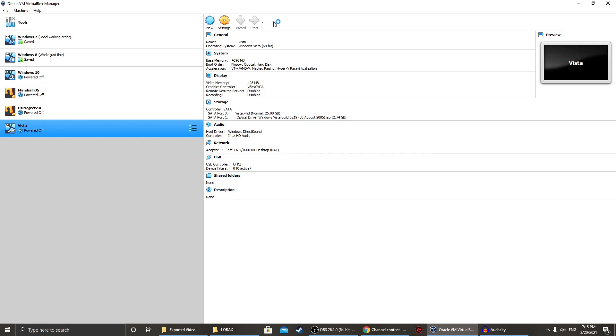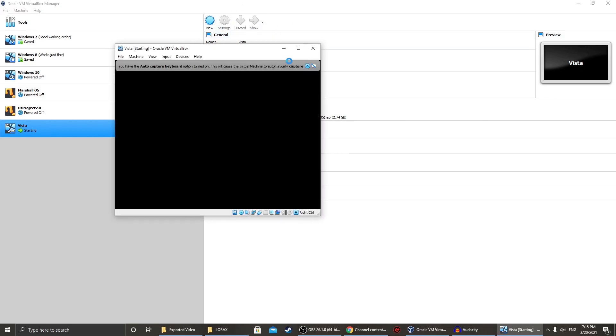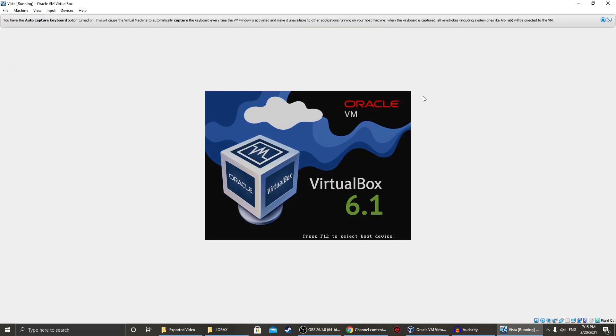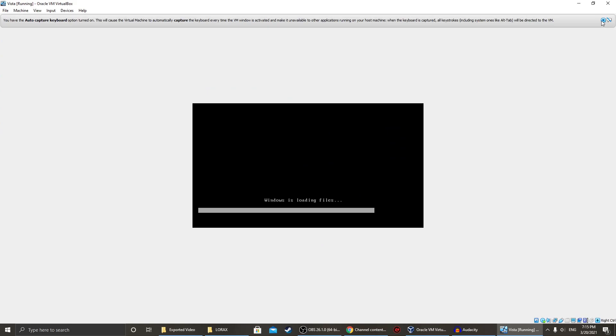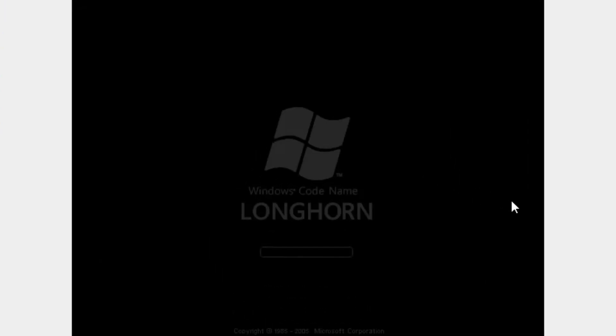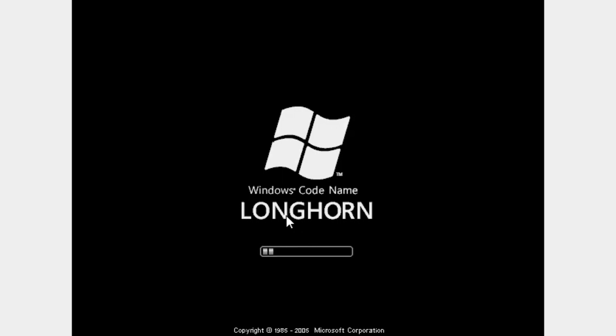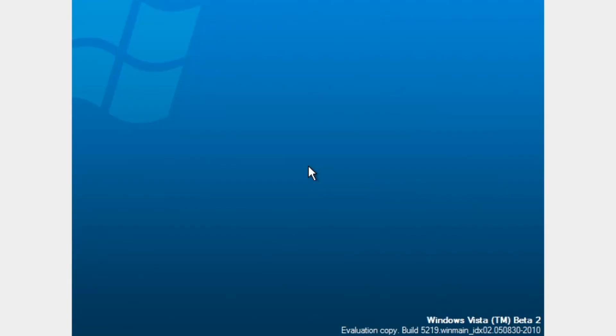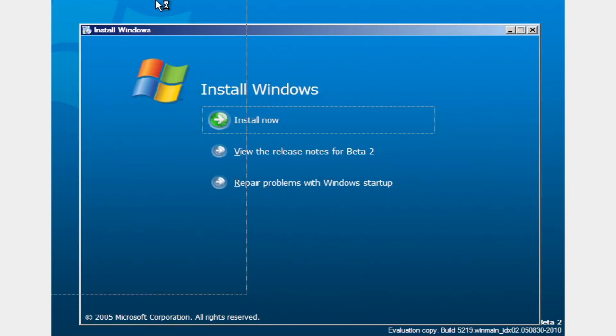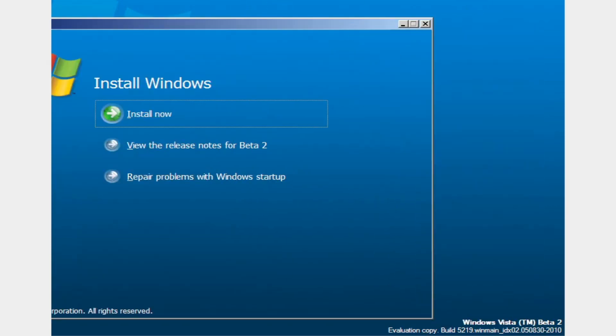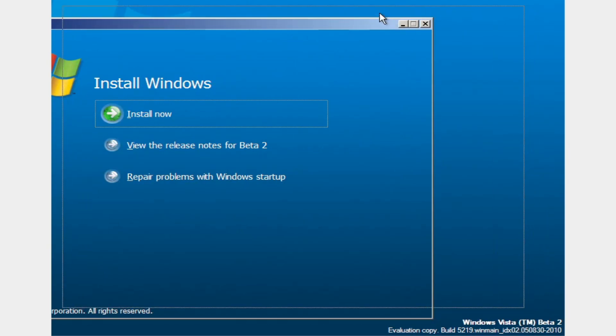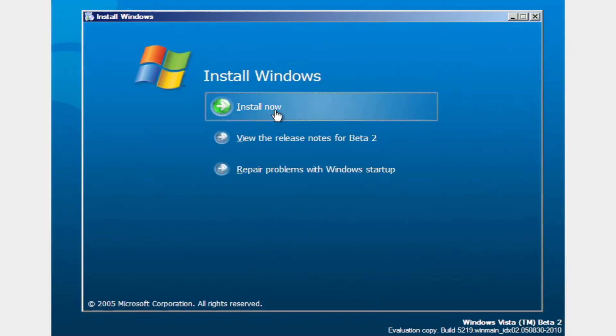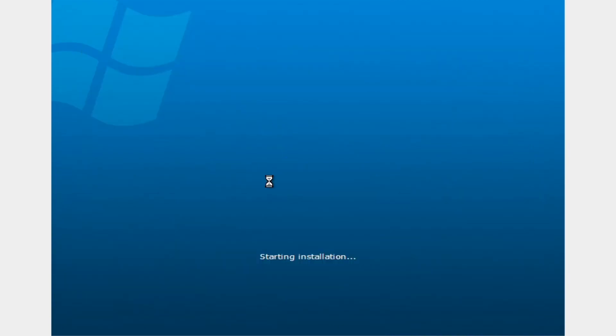So first, we're going to start the machine. This is back when it was called Windows Longhorn. That was its code name for the time being when the project was in development. So you can see Windows Vista Beta 2. Alright, install now.